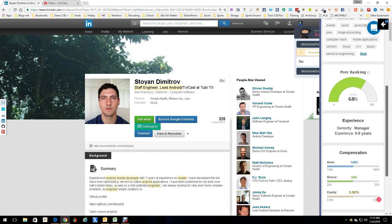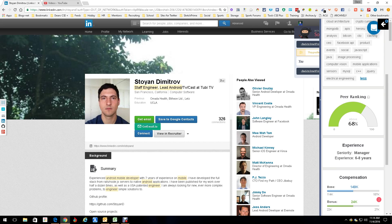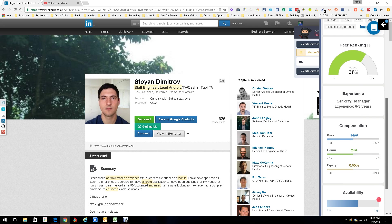Then it gives us his peer ranking, where he ranks compared to other people with similar skills and similar backgrounds. Then it tells us his experience level. Manager of six to eight years. He's a lead right now, so that's good.